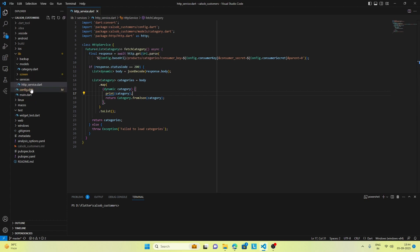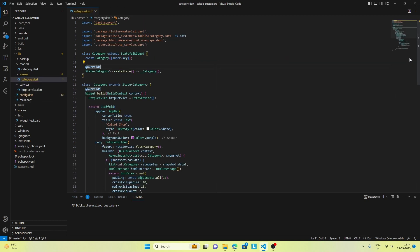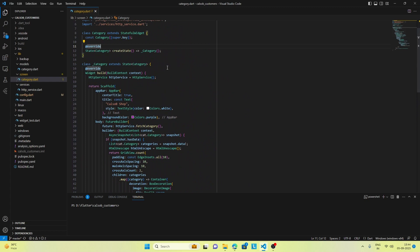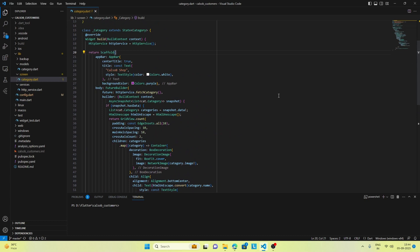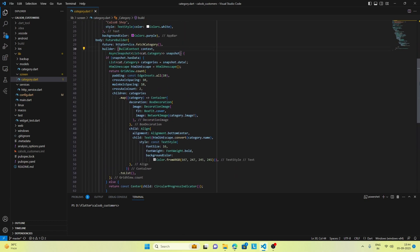Now let's check out the screen — the category screen. This is our category screen which is used to display the categories. Here we are using GridView.count to display the categories in a grid view. We are making the HTTP call and using FutureBuilder to get the response, and using GridView.count we are displaying the categories.